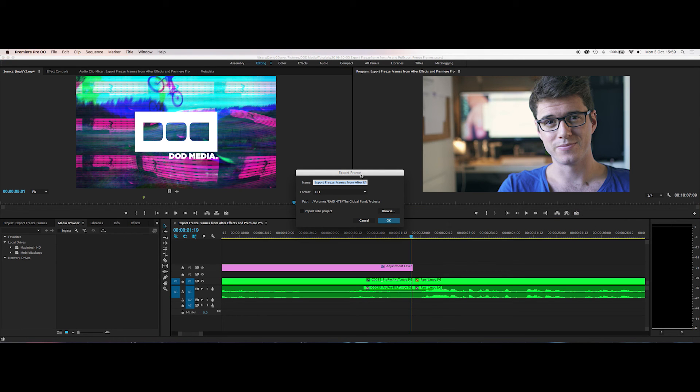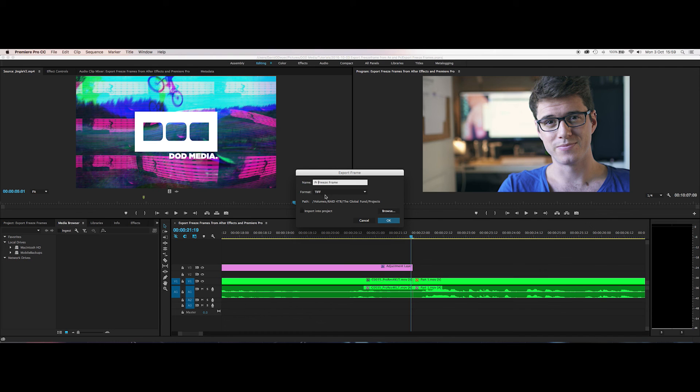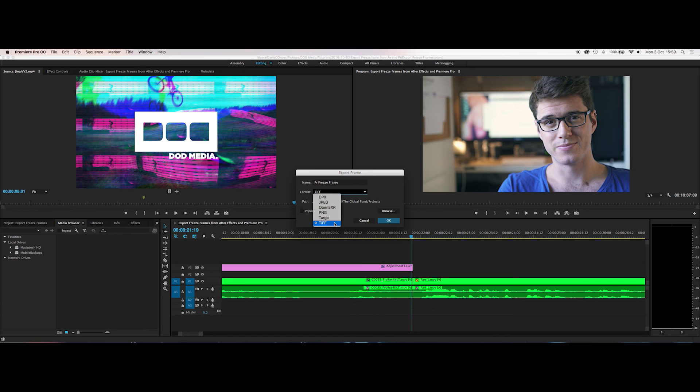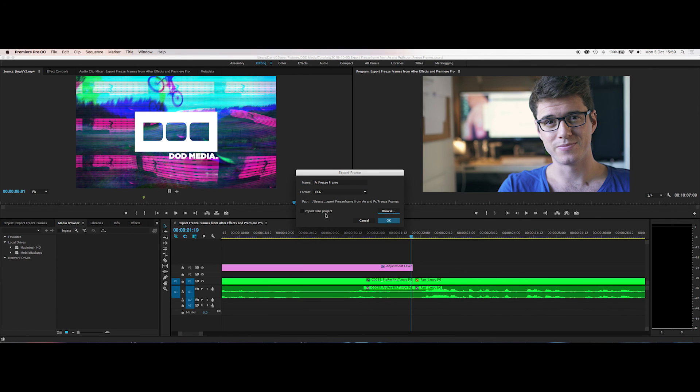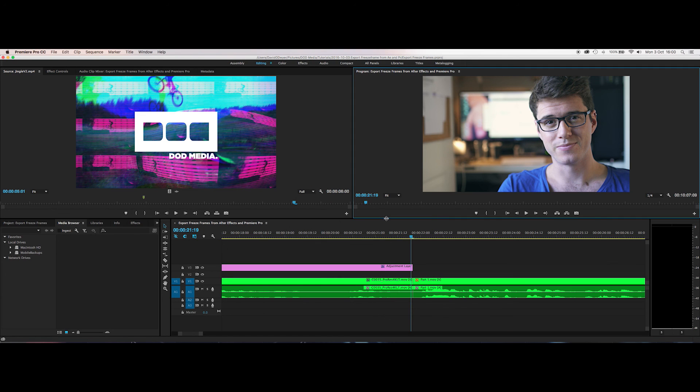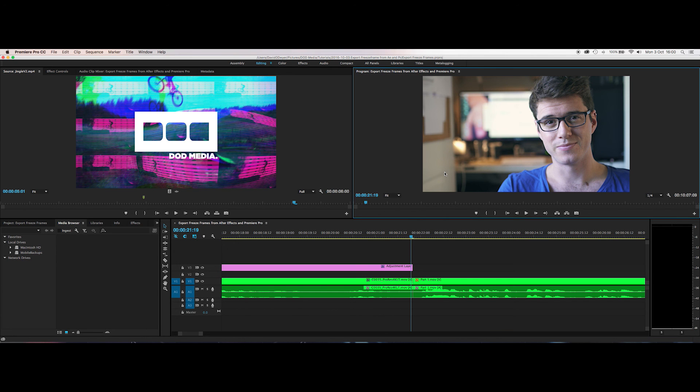The export frame window comes up. You can name your file, let's call it freeze frame. What did I say, After Effects before? So Premiere this one. You choose your format, you've got DPX, JPEG, PNG, Targa, or TIFF. Let's go for JPEG. Volumes, now I don't need that volume there. So I want it to be in freeze frames here. AE freeze frame, I'm going to go for PR freeze frame. You can even import it into the project if you want but I'm not going to. Hit OK and it's done. You have a full resolution frame that is the resolution of your comp, of your sequence. And you can send that off to whoever you want.